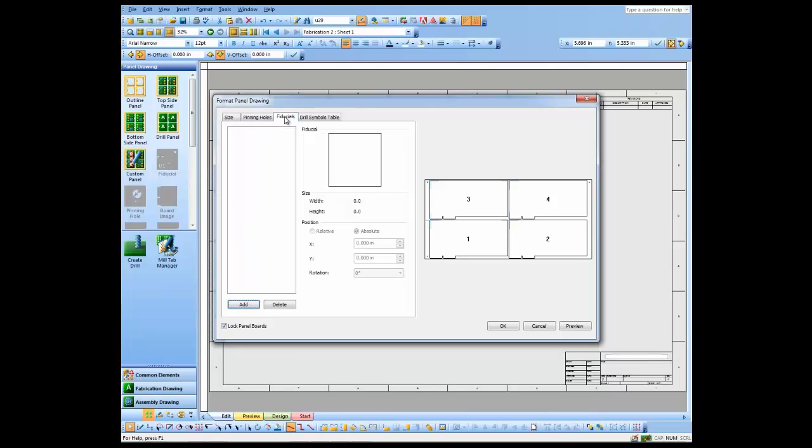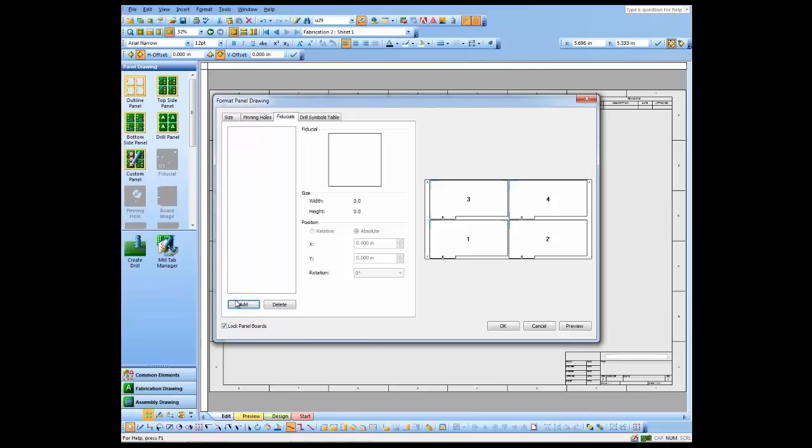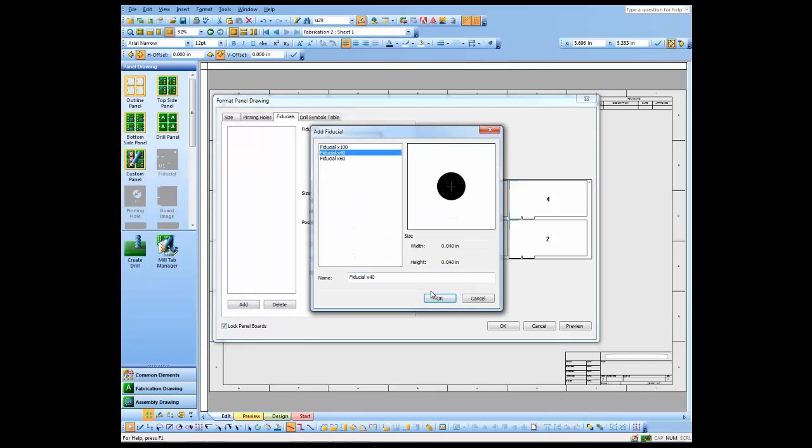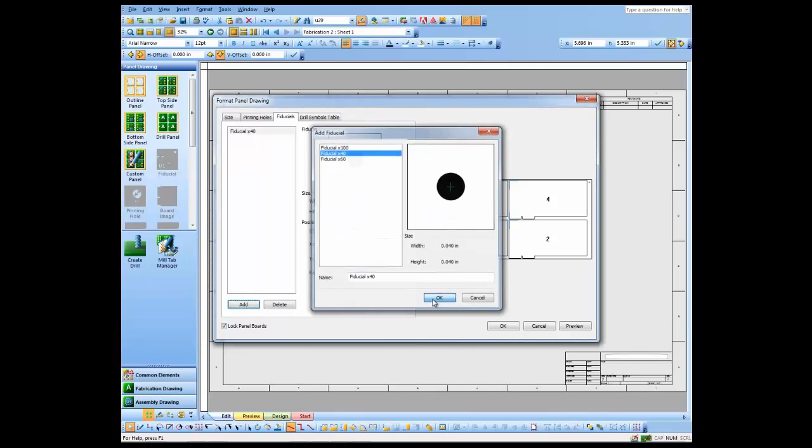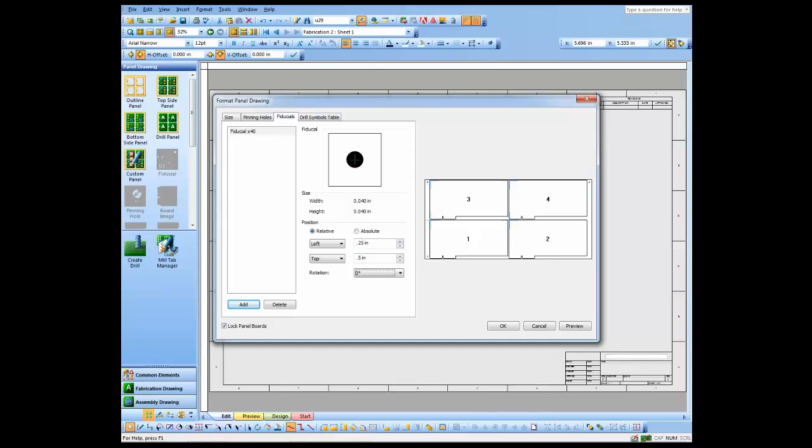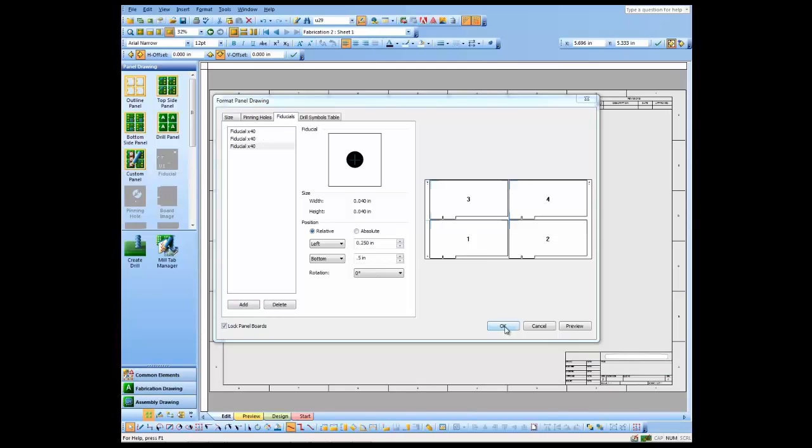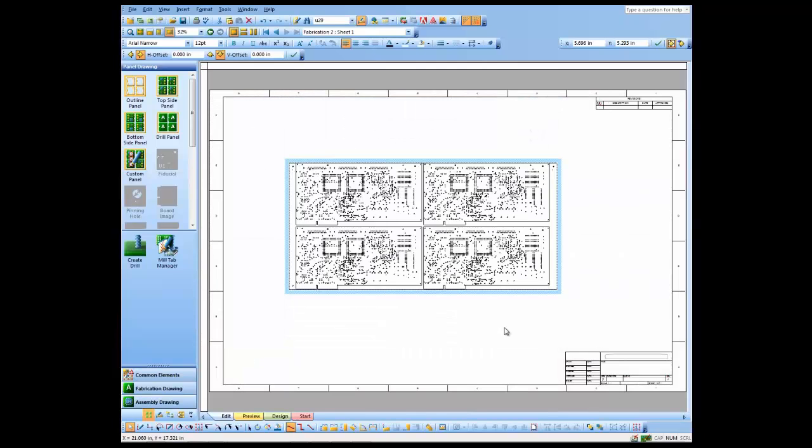Now I'm going to add fiducials in the same manner. I choose the fiducial that I want to add and then just choose the location that I'd like to put it at, and again you get a small preview of it. Now that I've placed my pinning holes and fiducials, we'll go ahead and let them populate here on the design.